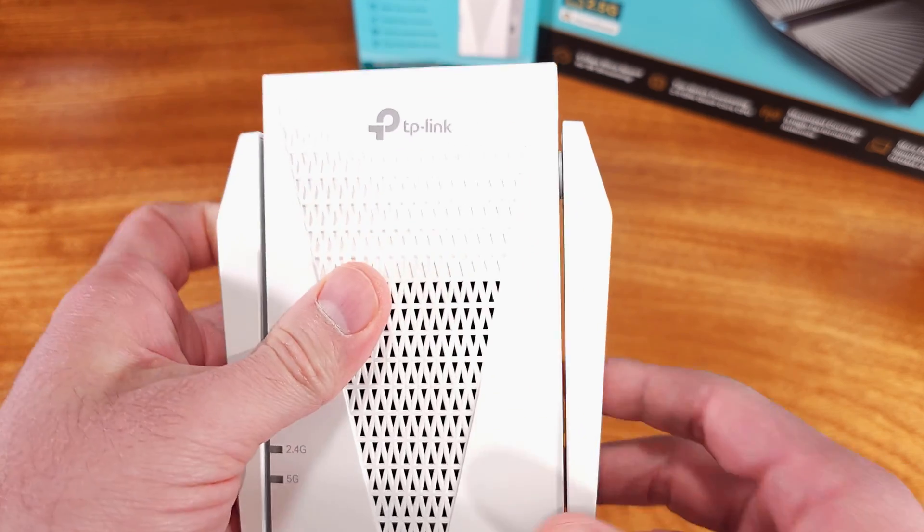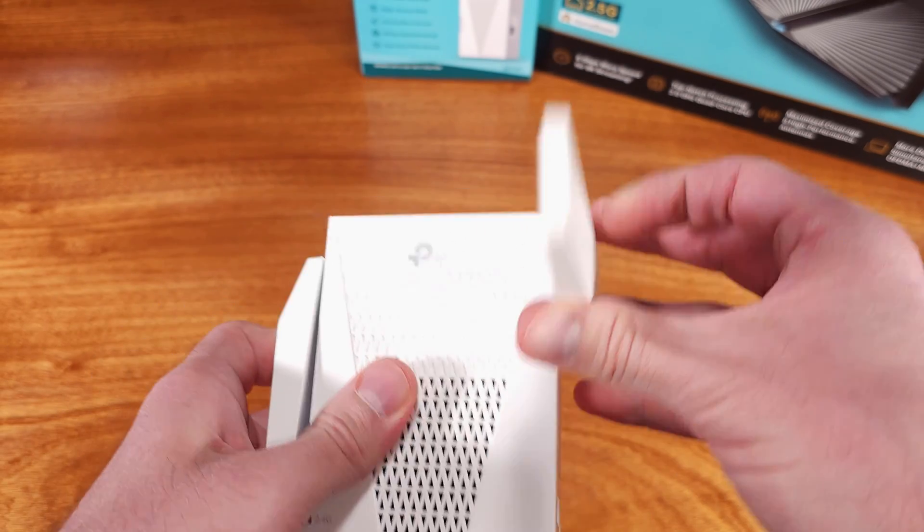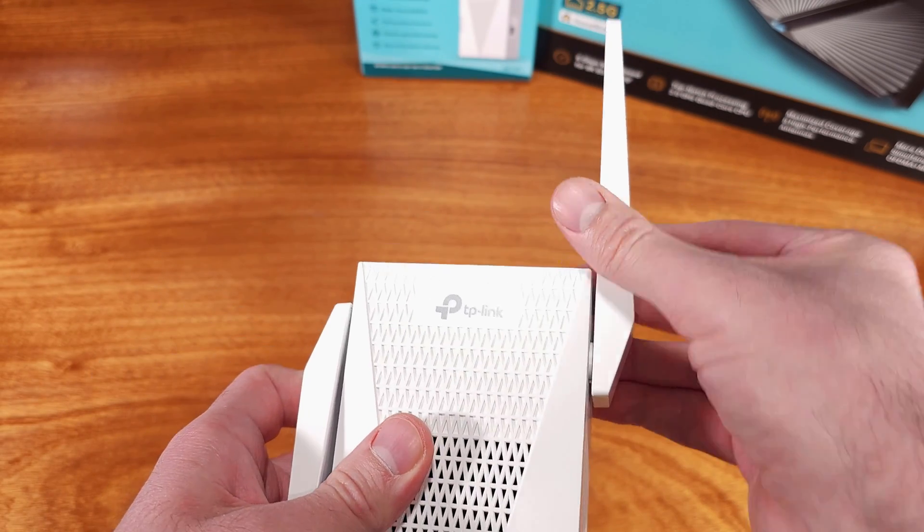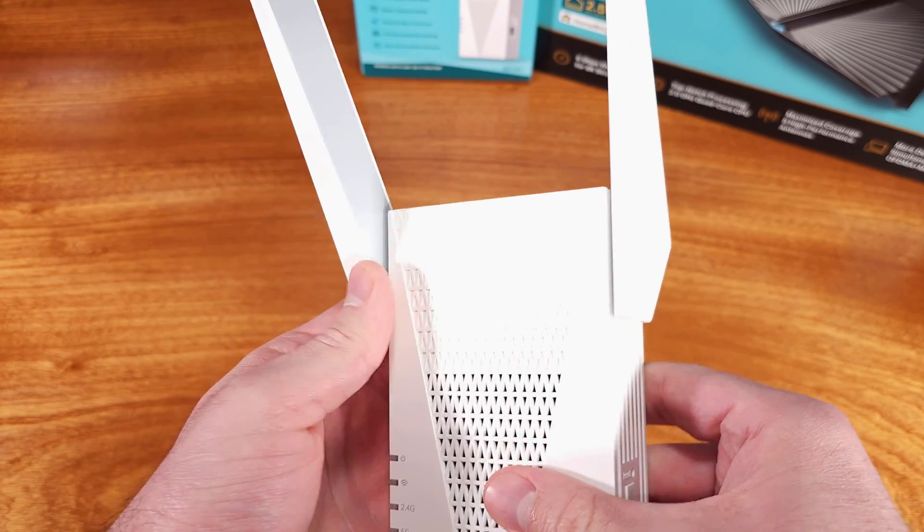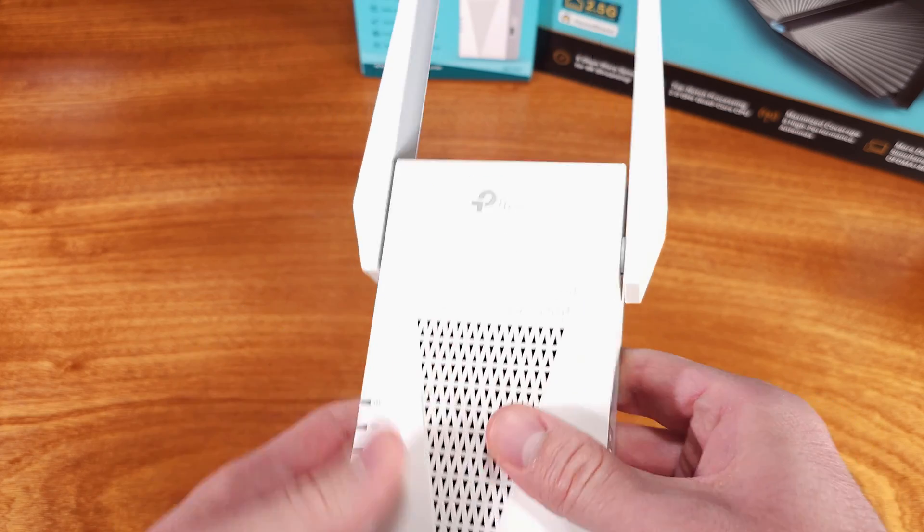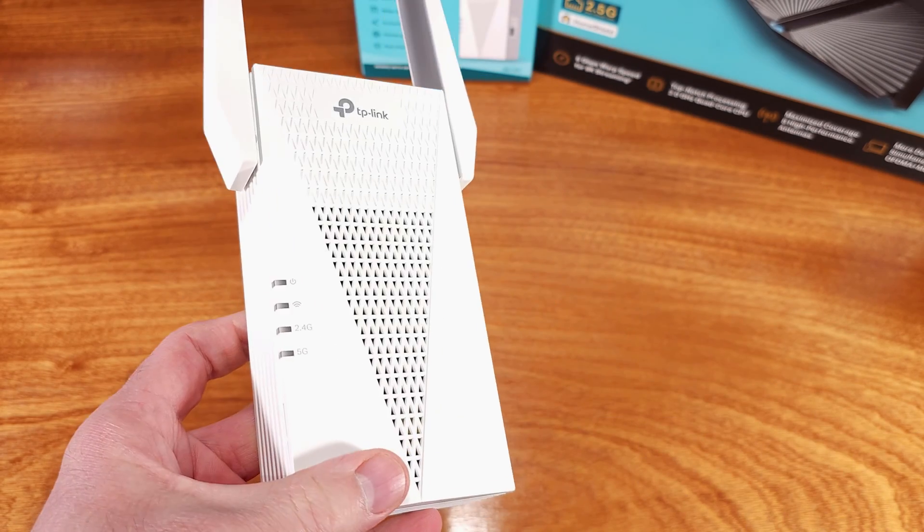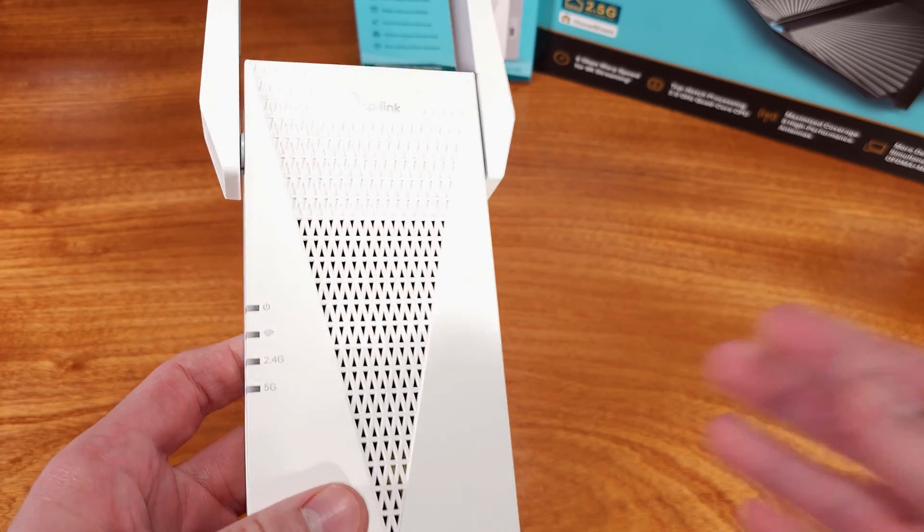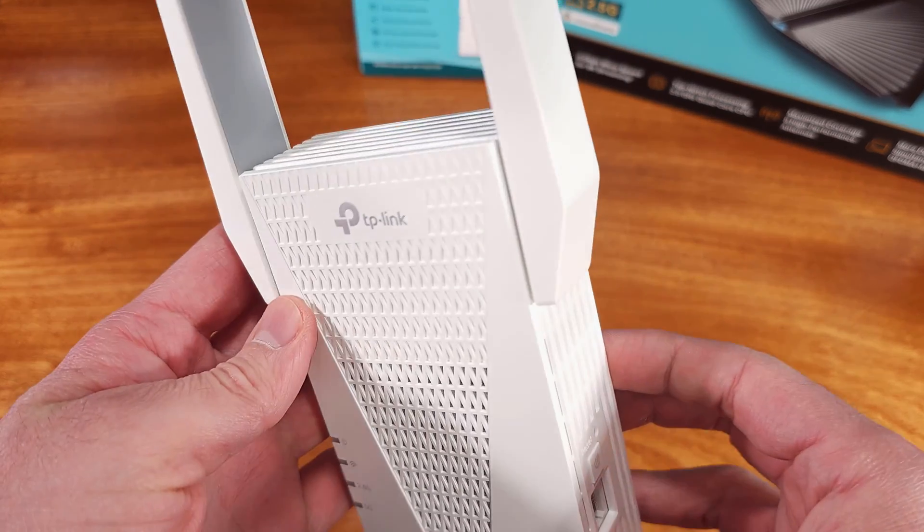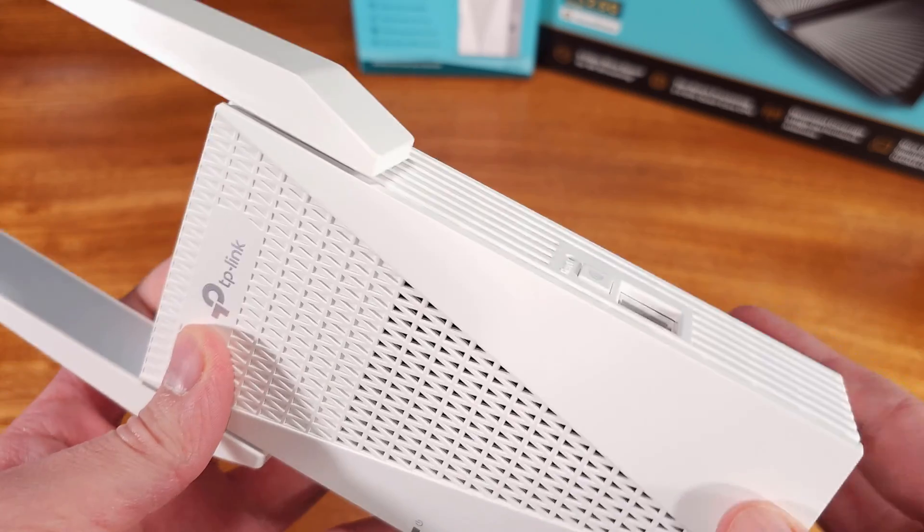In terms of setup with your existing TP-Link router, this should be super easy. I went through the setup, it was pretty much a breeze. You can either create a new Wi-Fi network in repeater mode,